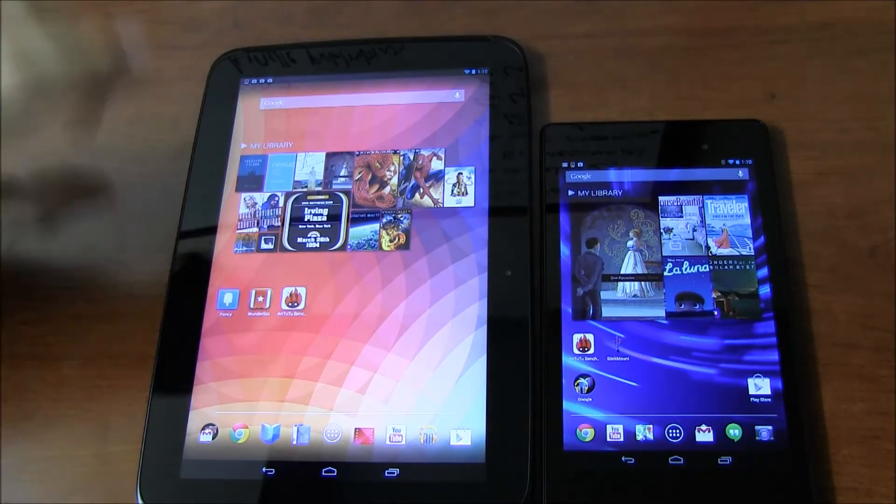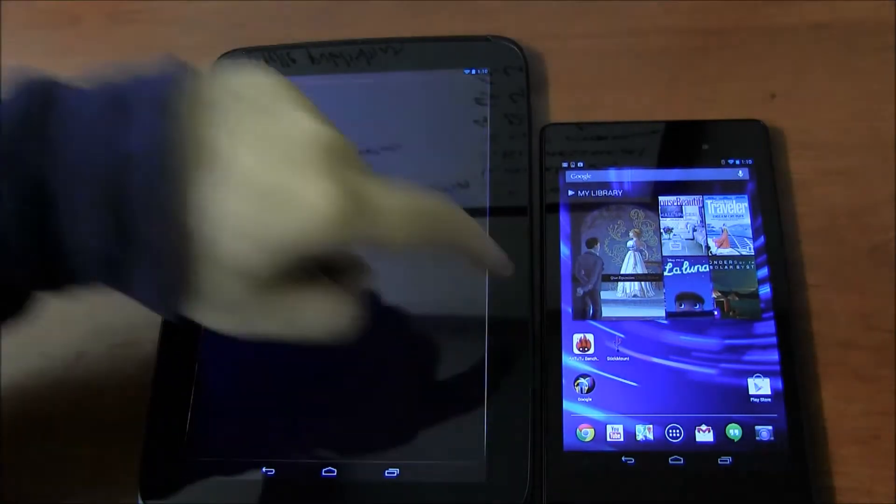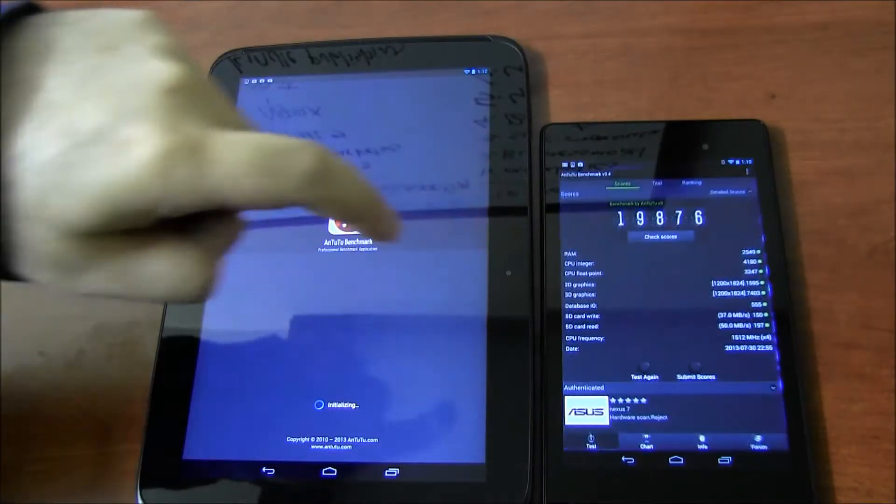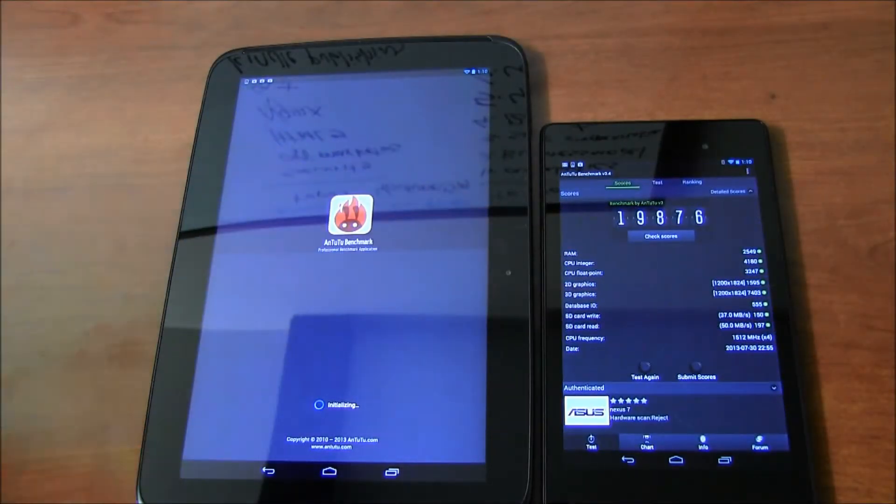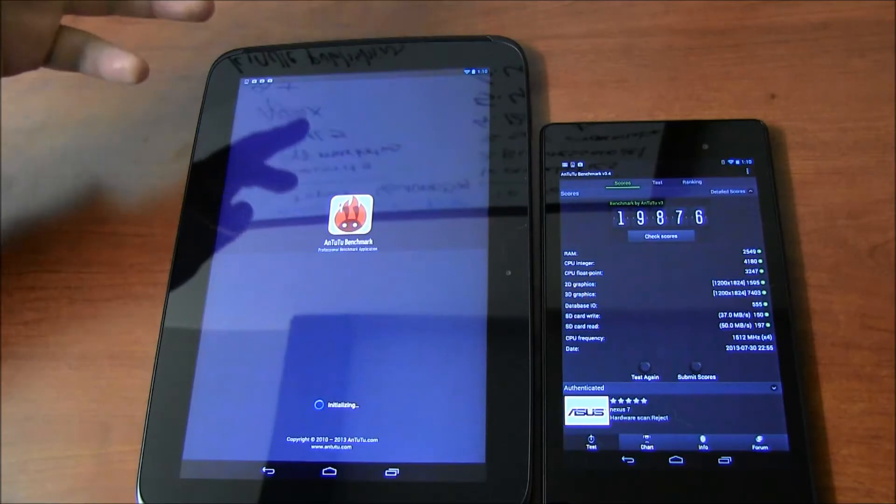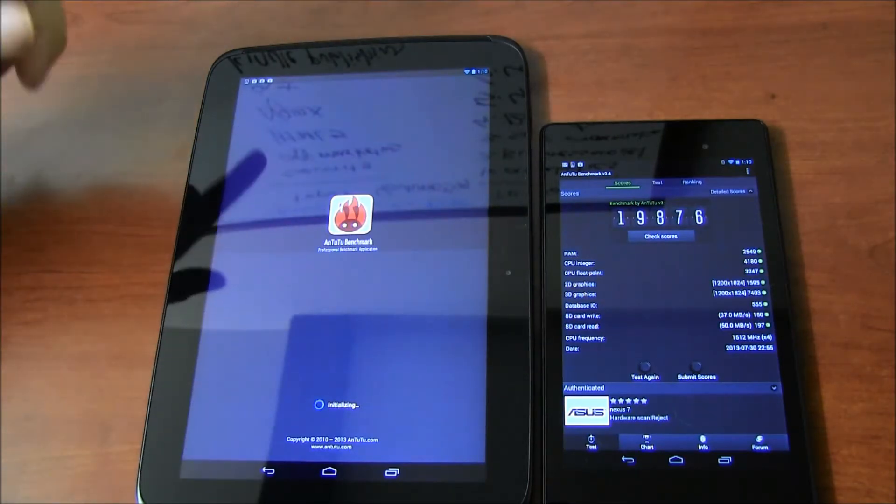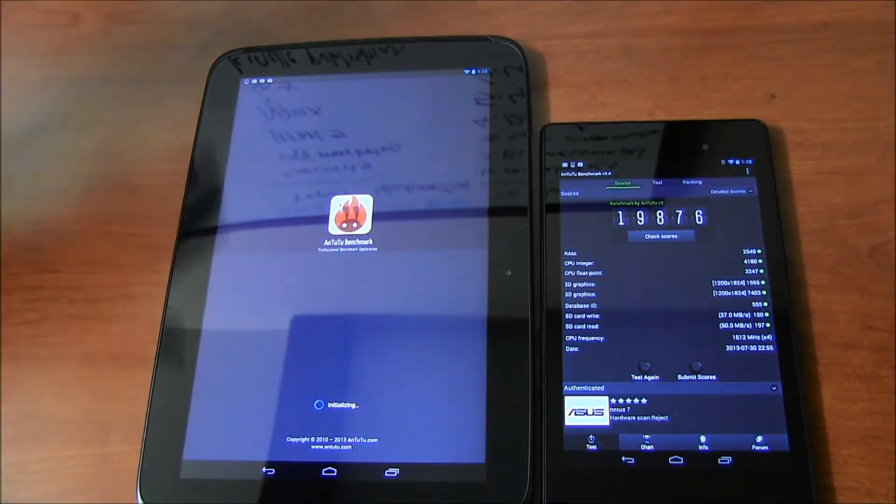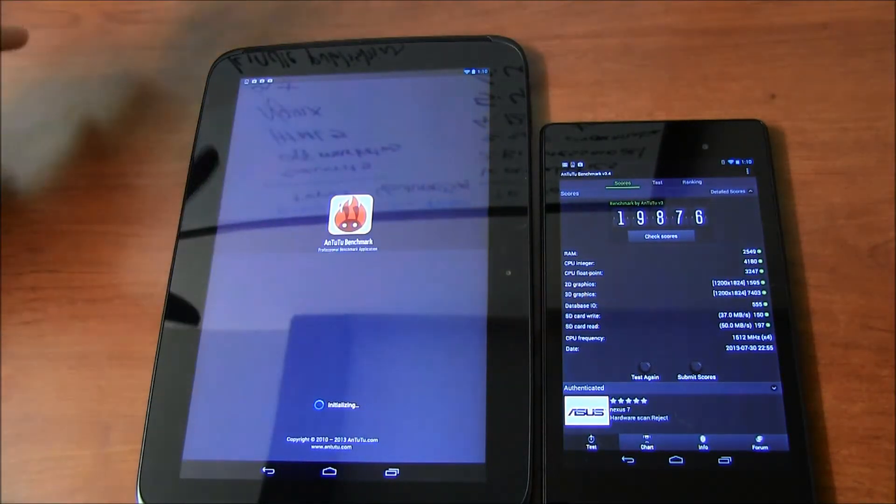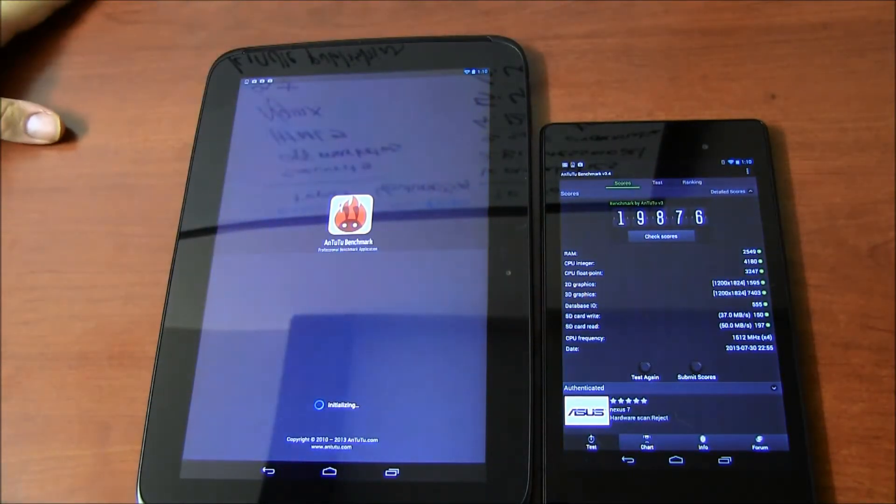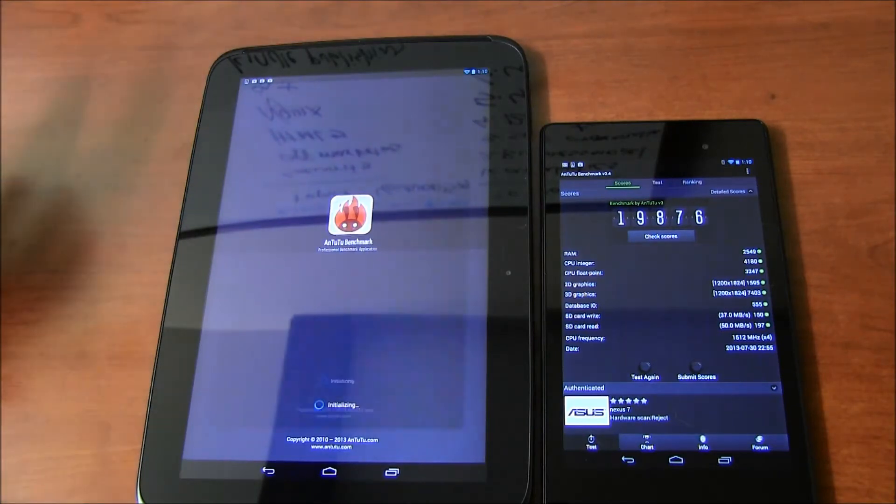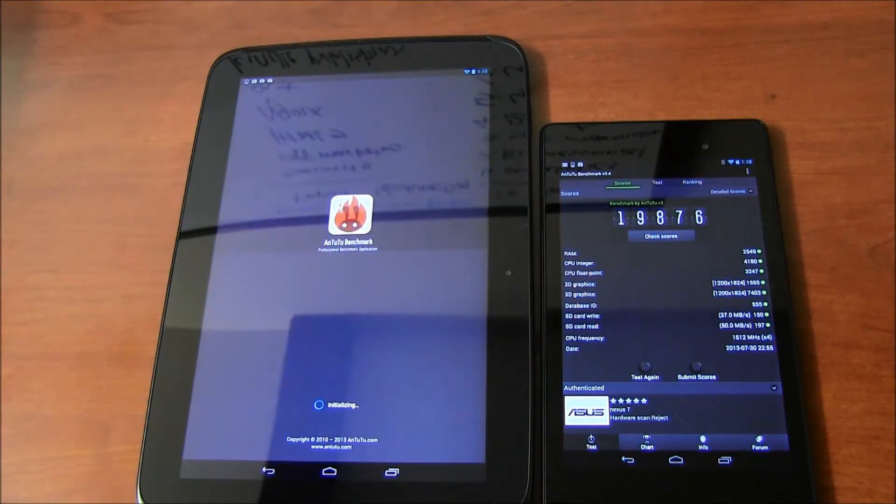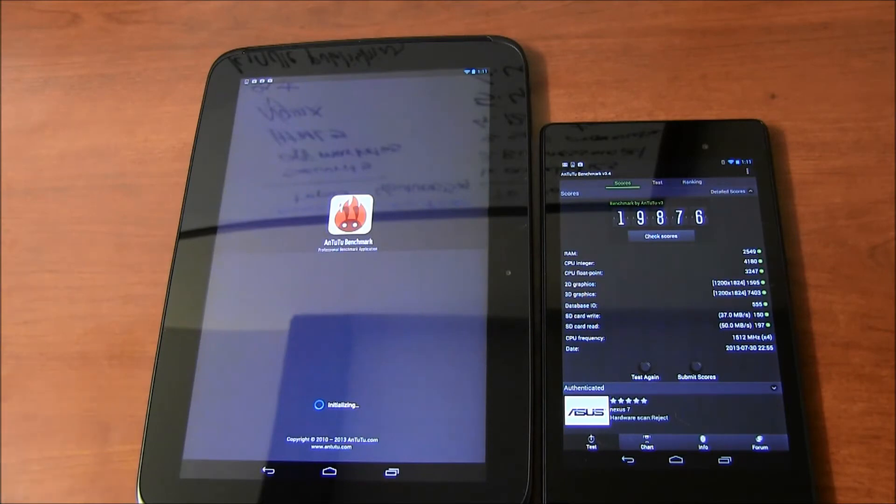Now I'm just going to show you the benchmarks that I ran on these. I just want to show you and compare the performance of these two. I'm using the same app. Sometimes you use different applications, you get different results, and it's hard to interpret what you're seeing.